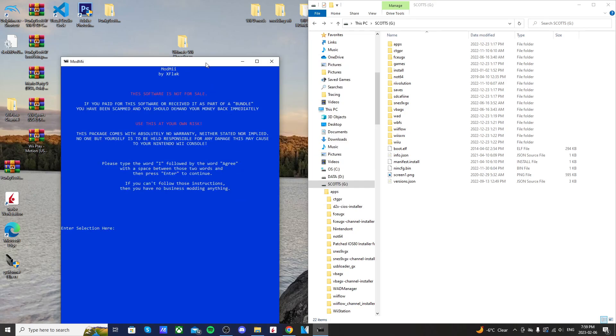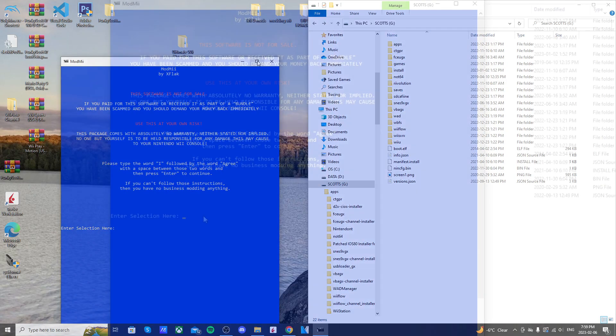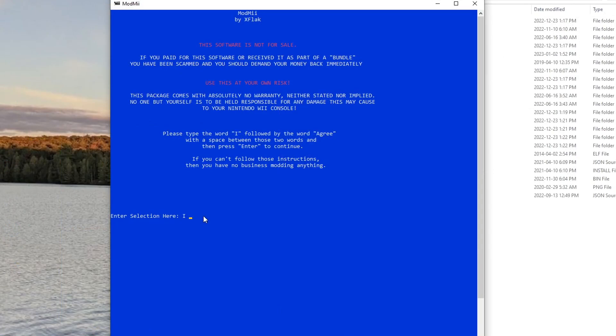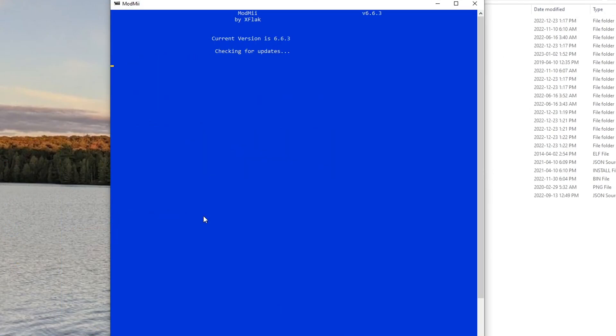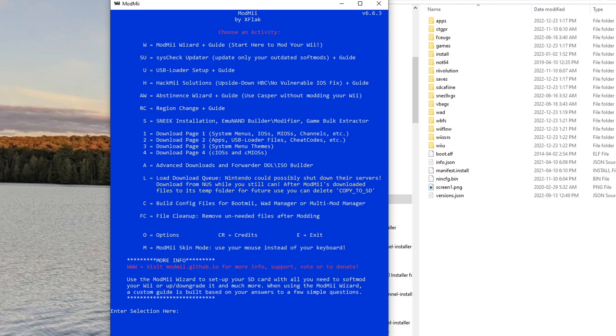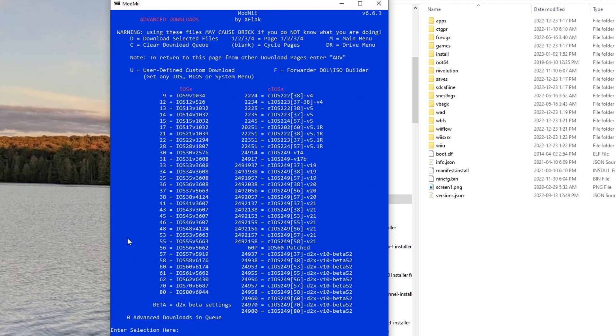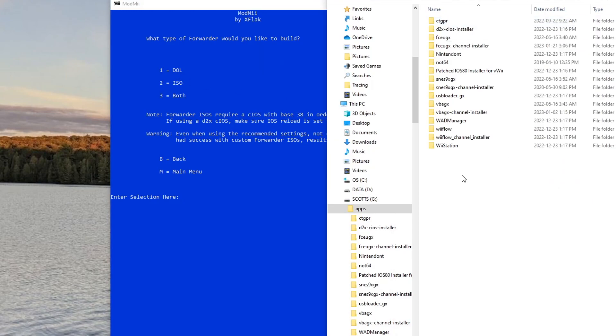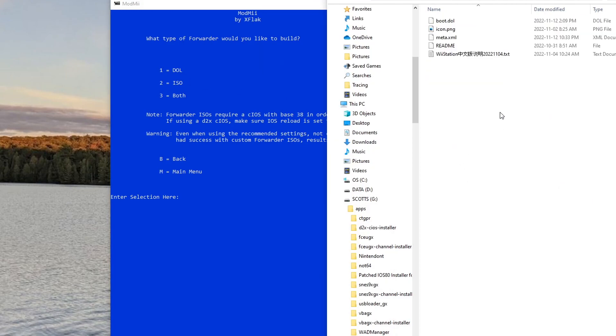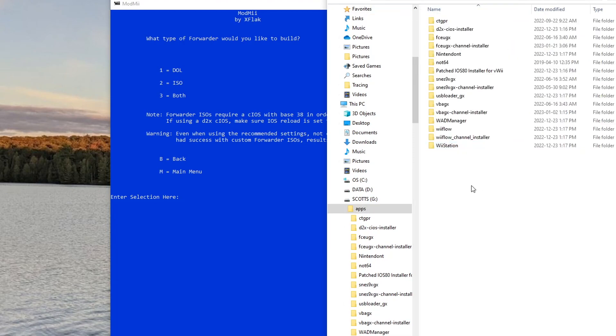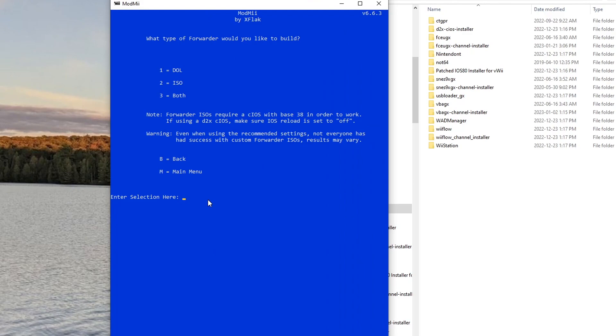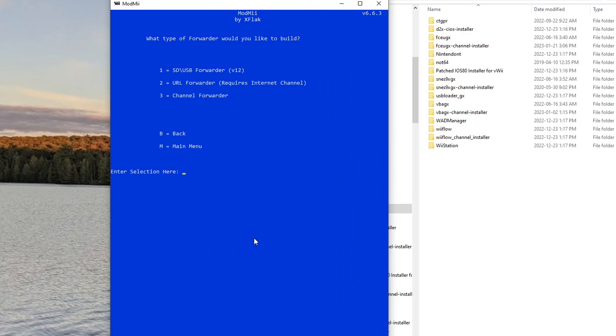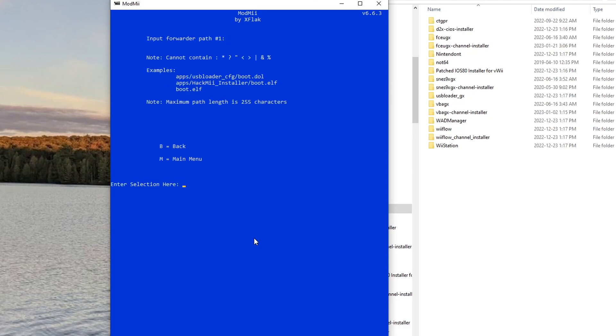And it should look like this. So starting off, just type 'I agree' and press Enter, and it'll check for updates and we're good. When you're here, just type A and press Enter, and now we're in the advanced downloads. Now we're going to select F for DOL/ISO builder. I'm doing a DOL file as you can see in my apps. WiiStation, it's a boot.dol and that's the file that we're going to need a forwarder for.